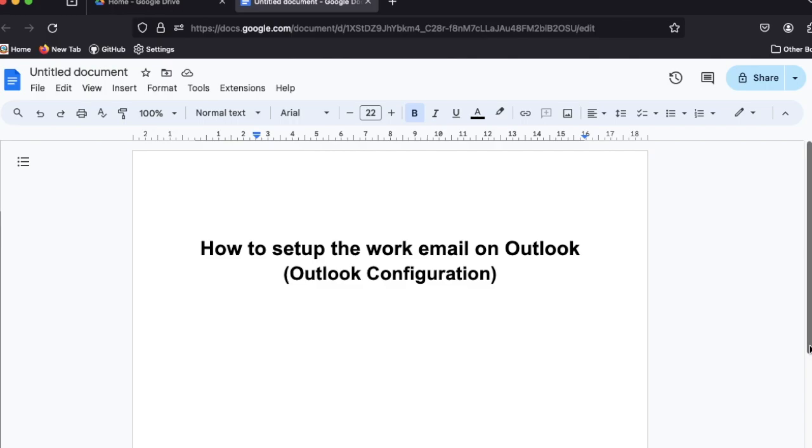Hello guys, today I'm going to show how we can set up the work email on Outlook. That means how we can use Outlook for our official email.